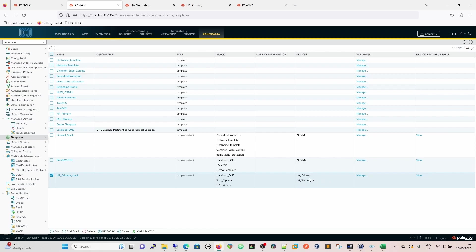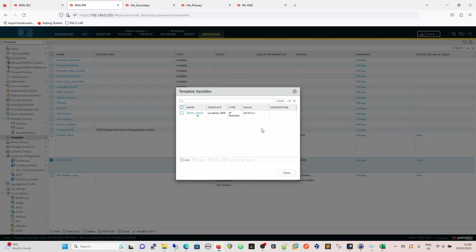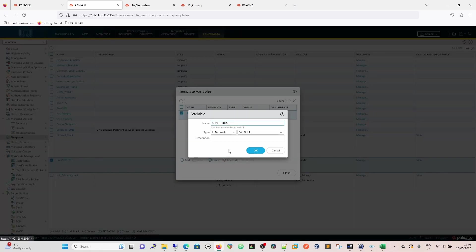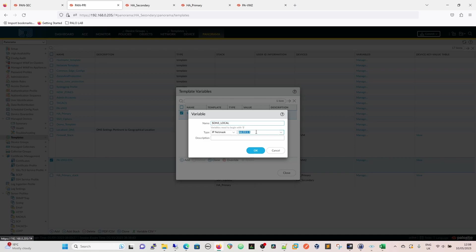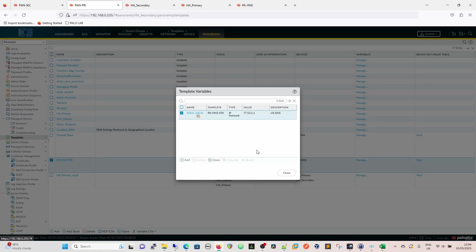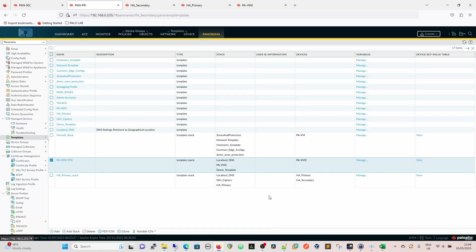These don't have to be in HA. If you've got multiple firewalls within a template stack, it will be applied to those as well. So we're going to go to manage, and then we're going to click on the DNS, and we're going to override it because we're going to override it within this template stack. So we said that PAVM2 is in the states. So we're going to say that our states one is going to be 77.53.1.1. And we're going to override it with US DNS. Now that's overridden in there.